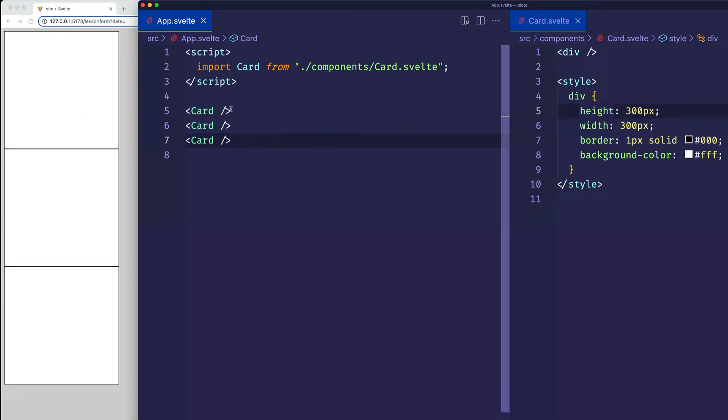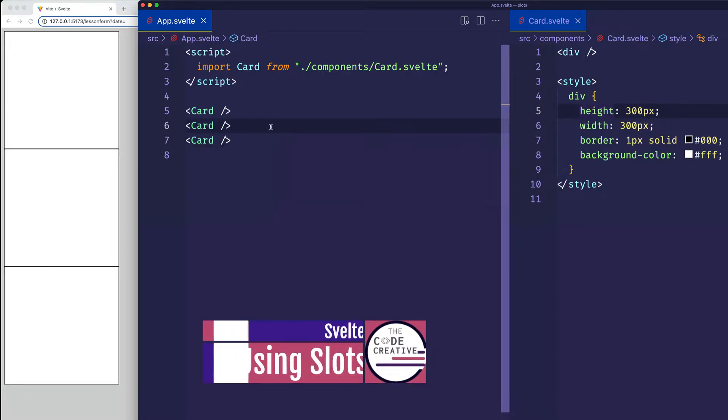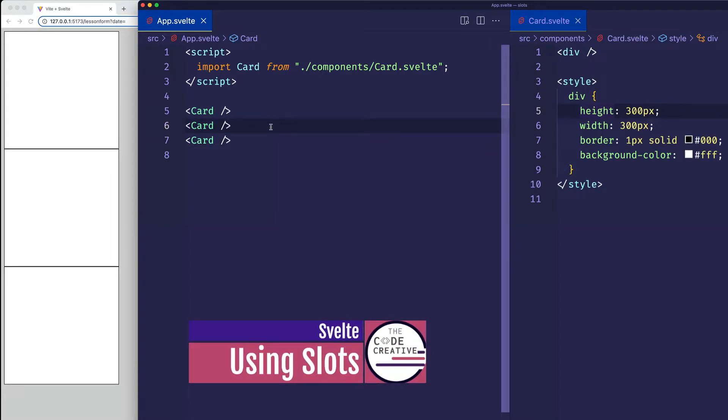But what if we wanted to provide some different and unique HTML elements to each one of these cards? Well, that's where slots come in. Let's go ahead and see how we can use slots to do that.